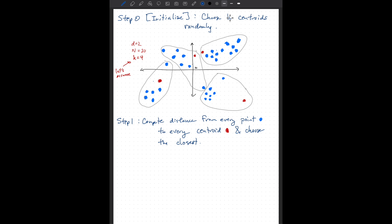The first step of the algorithm is initialization, and we only do this once. The basic idea is that we choose k centroids randomly. Because we decided there's going to be four centroids, I just place four points completely arbitrarily — these four red points. I use red to label the centroids and blue to represent the observations. That's all there is to step zero — I just chose four random points. There's no logic to where I put them.